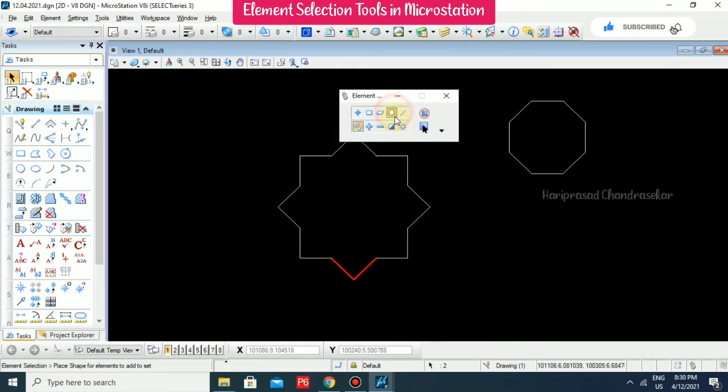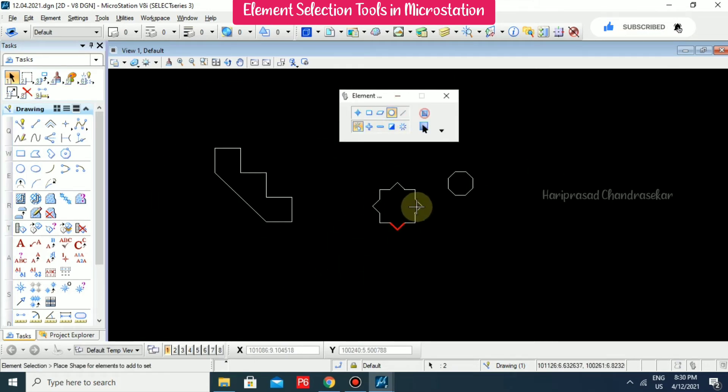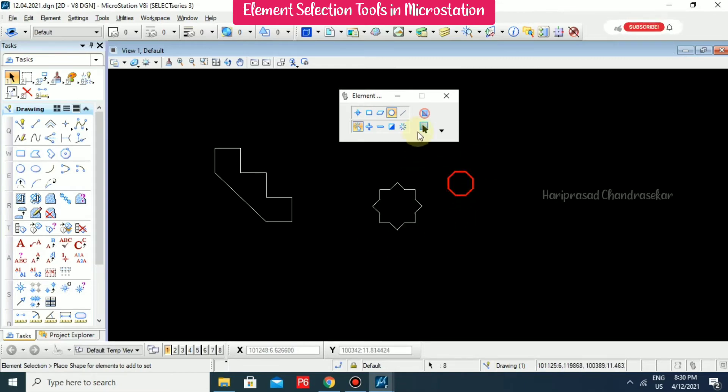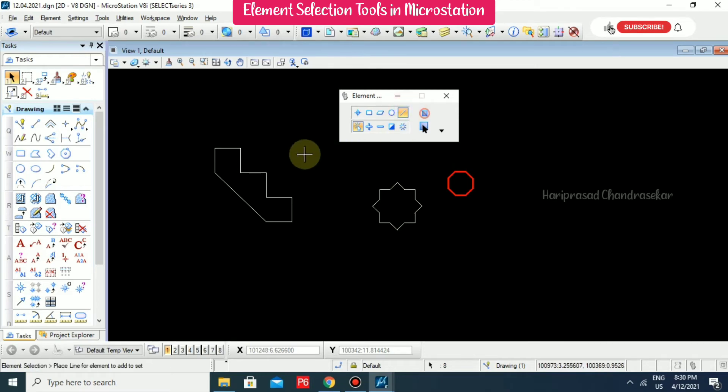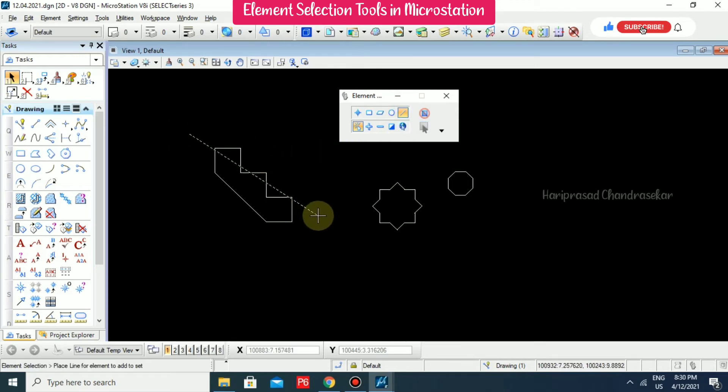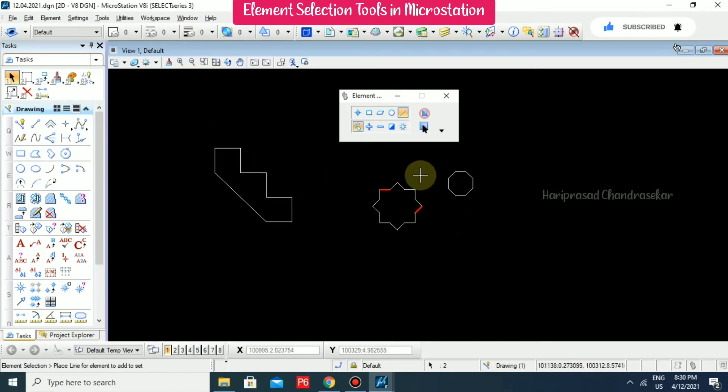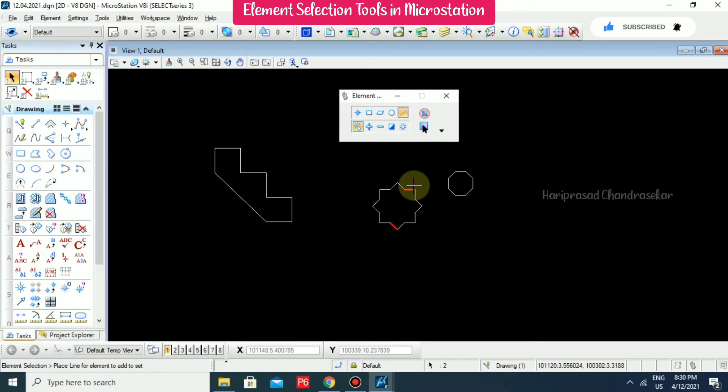You can also use the circle method to select like this. You also have a line method where you draw a line like this and it will select. Only the portions below the line will be selected.